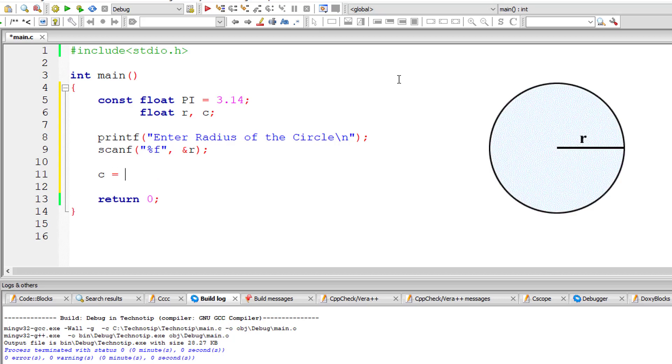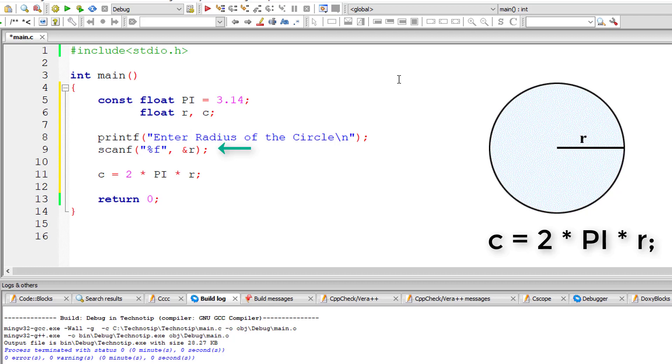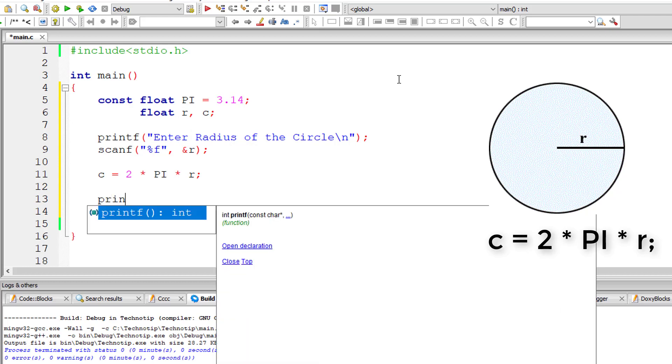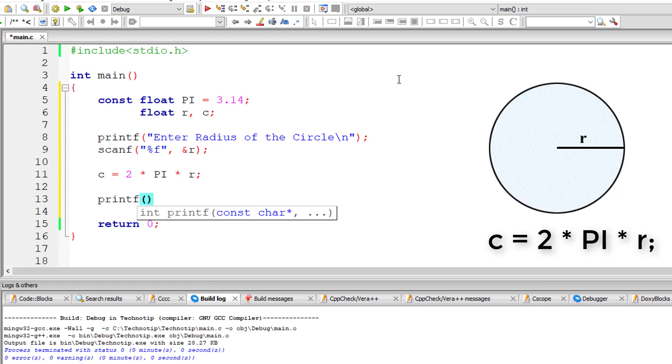Now the formula circumference is equal to 2 into pi, pi is a constant its value is 3.14, into r radius is entered by the user. 2 pi r gives the circumference of the circle and I'll output the result onto the console window.